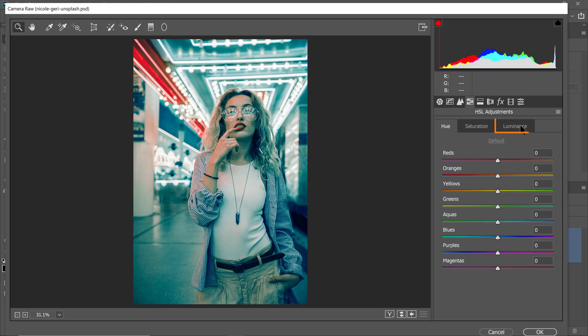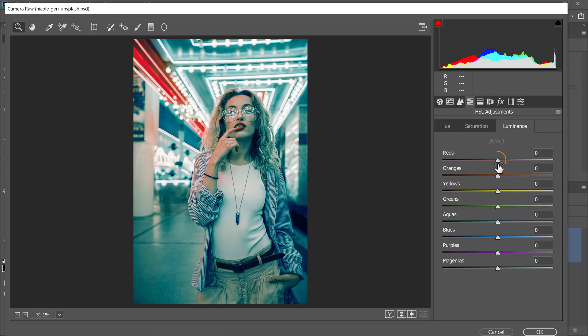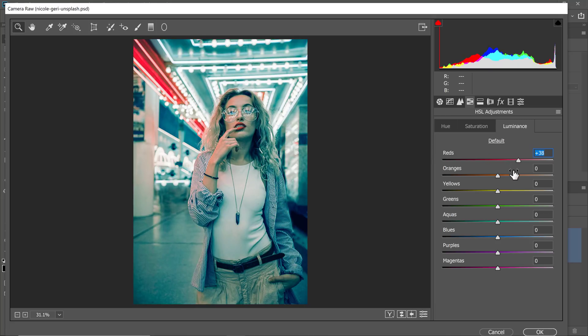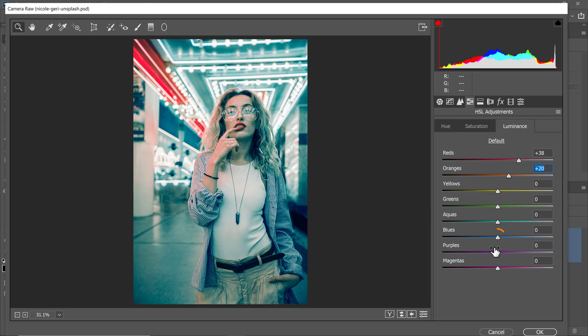I'm going to go into the luminance now. And from the luminance, I can adjust how bright those lights are. So I want that red light to be a little bit brighter. And I'm going to brighten up the oranges, which is her skin tone. So I'll brighten that up a little bit. And I can adjust the blues as well.